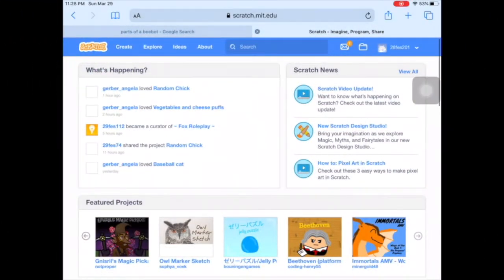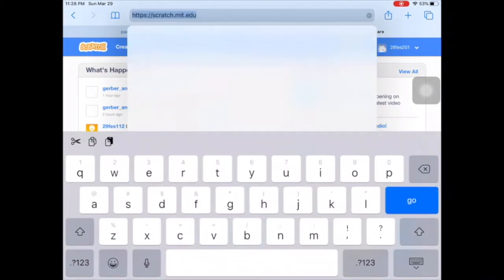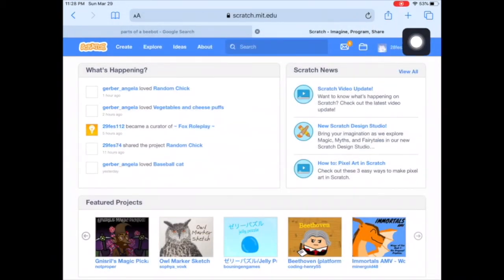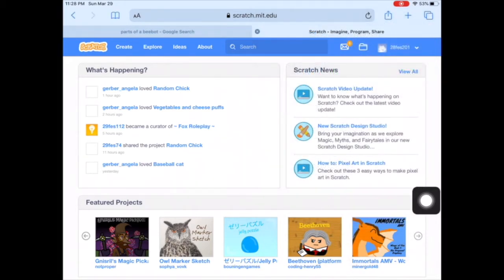Hi everyone, we're going to be in Scratch again this time around. I love seeing your projects from last time — you did such a nice job getting your characters to glide and bounce around the screen. Make sure that you are on the Scratch website: scratch.mit.edu. You can bookmark that site — this button here on the side lets you add it to your home screen so you can refer to it later. Make sure you are logged in.